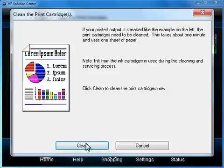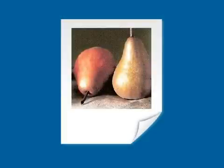Once the Clean the Print Cartridges window opens, click on the Clean button at the bottom of the screen. A test page will print out once the cleaning is finished. If the test page does not look like the one shown, an intermediate cleaning is required.